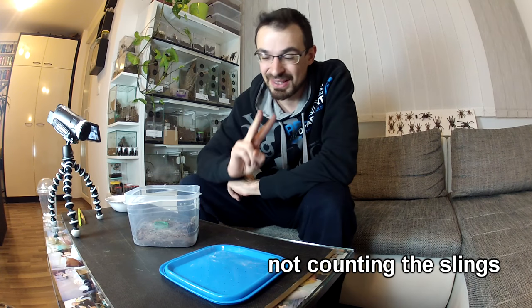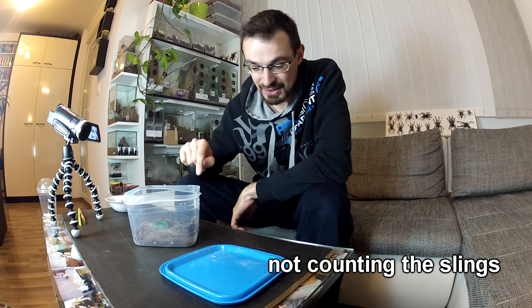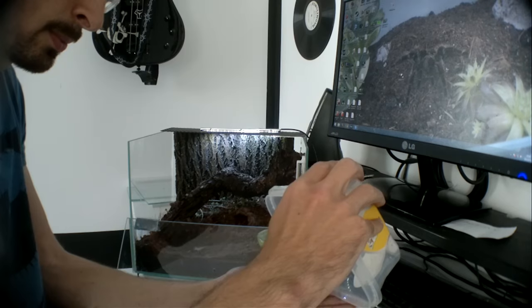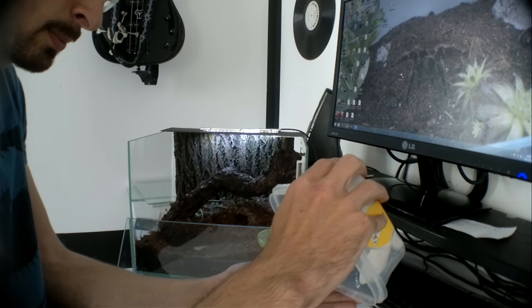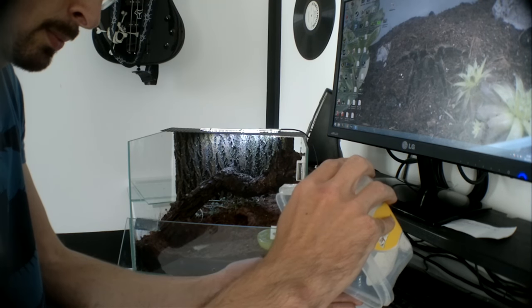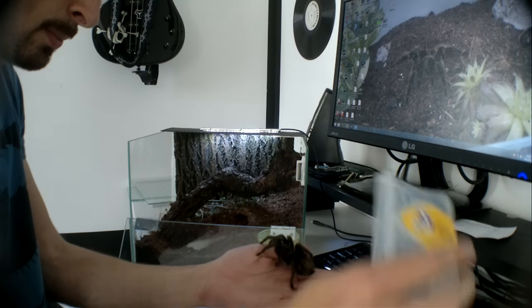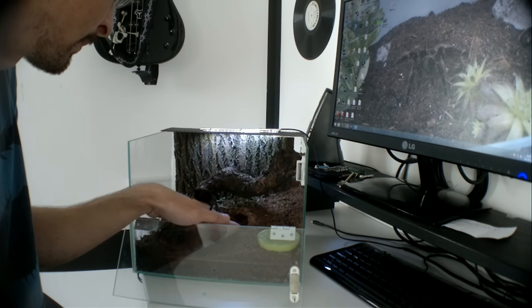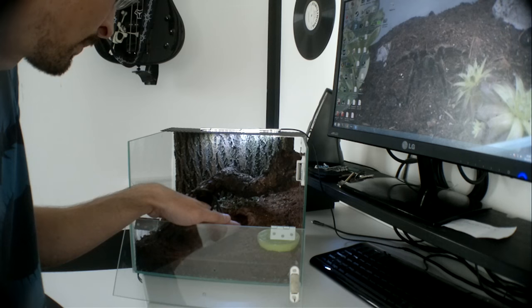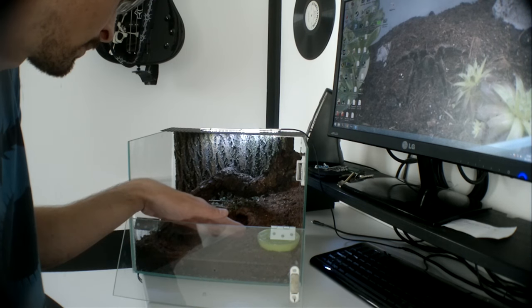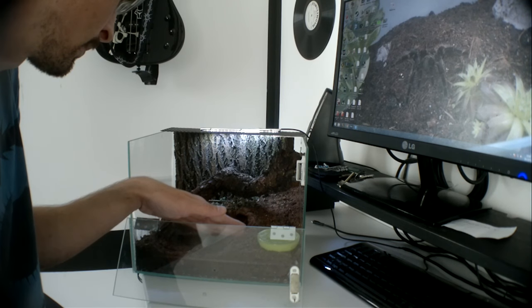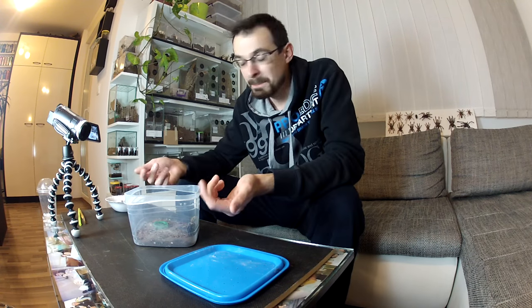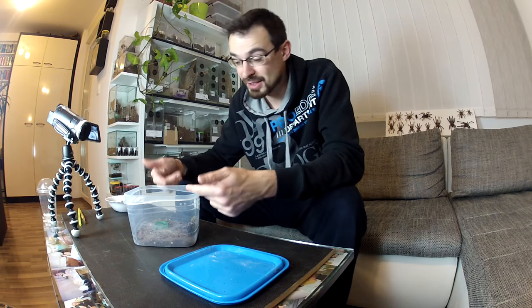I only handled two tarantulas, one is this male and the other one is my Grammostola Pulchra male that I had, and it was only during transfers, just like I handled this one when I got it and when I took it out of the cup. That is just my opinion. It can be different than yours, and that's okay.